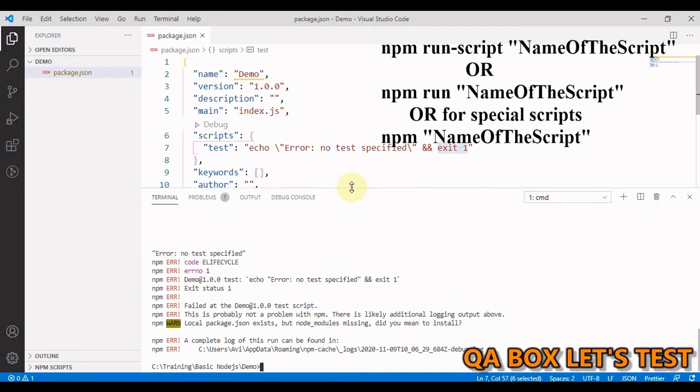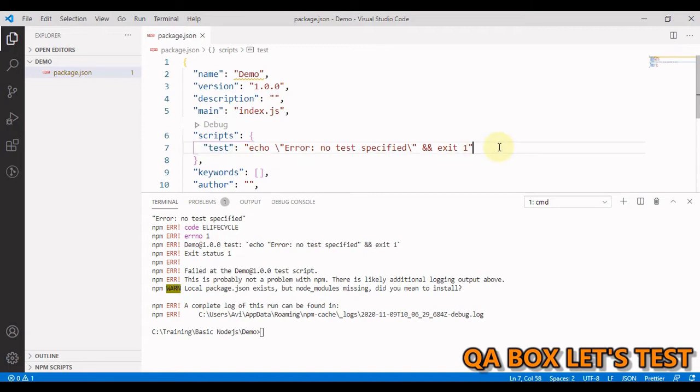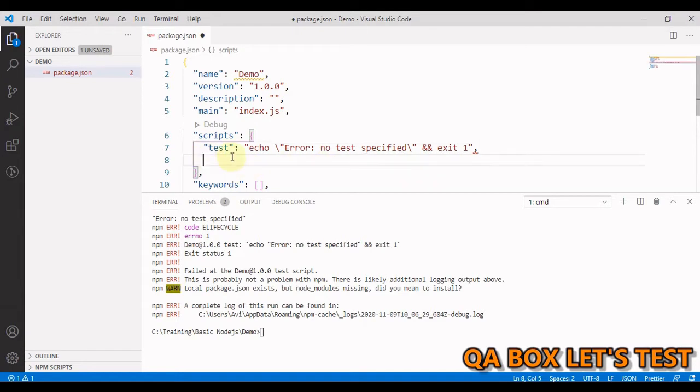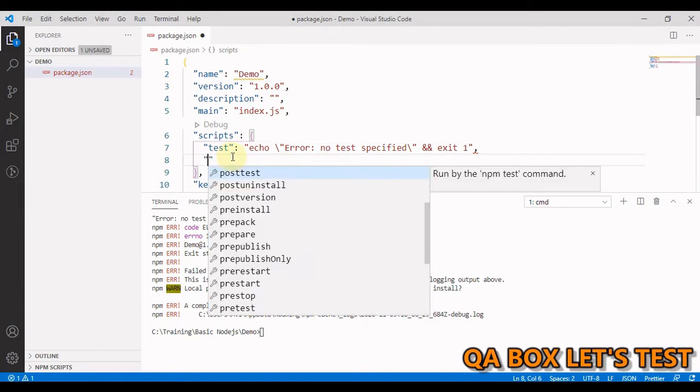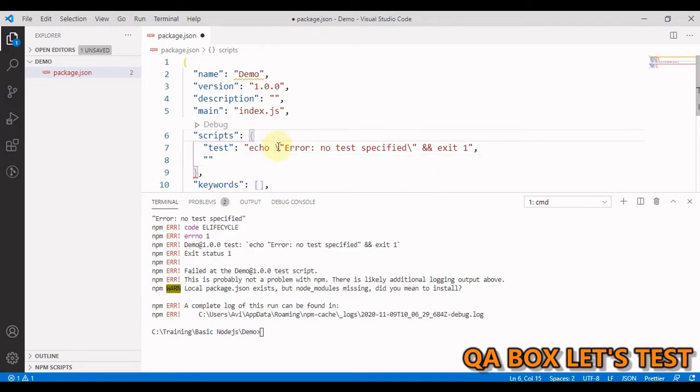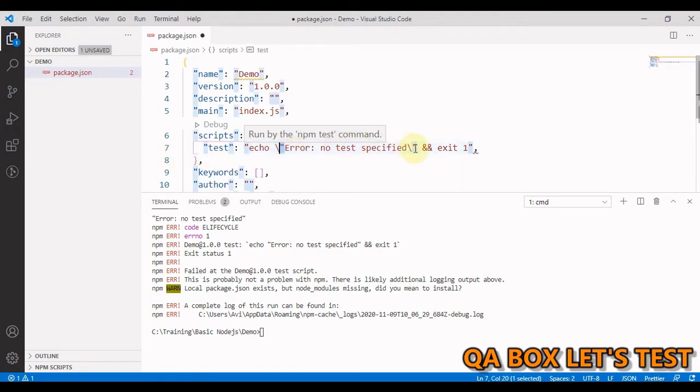Now there is one more way because these are special npm commands and we have more in this list. So I just add one comma at the end and come here and type in double quotes. These are the scripts with names that npm recognizes and attaches special meaning to. In this command, this backward slash what you are seeing is used to escape these double quotes.